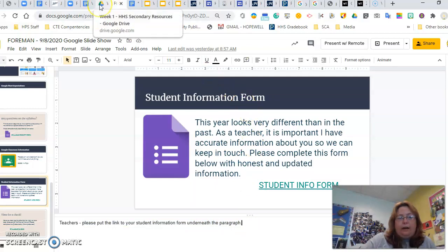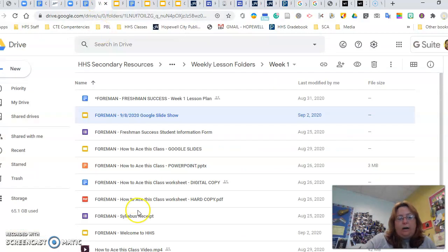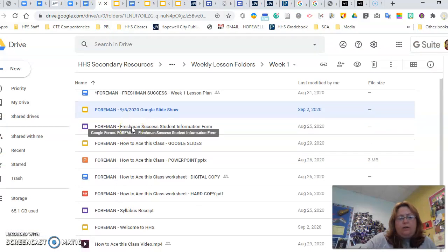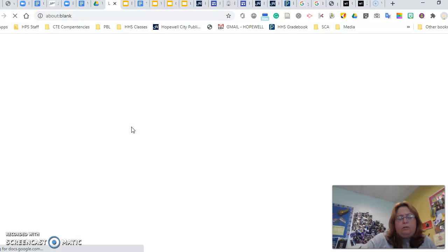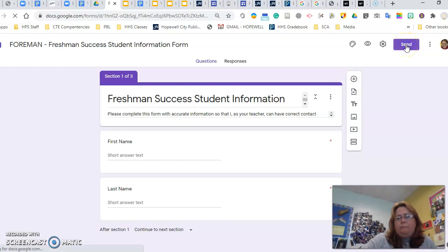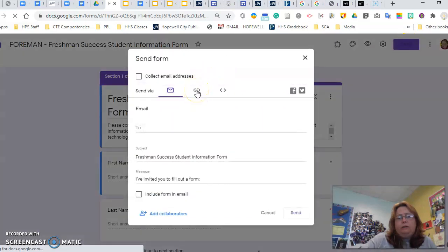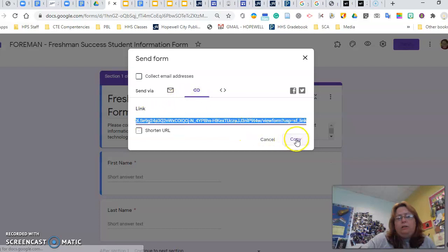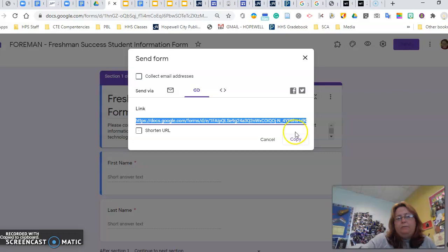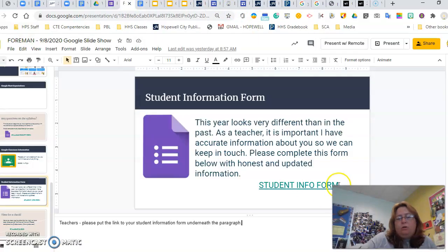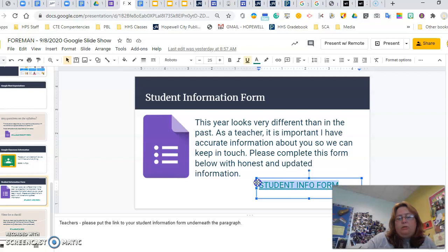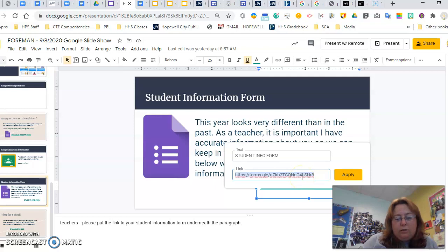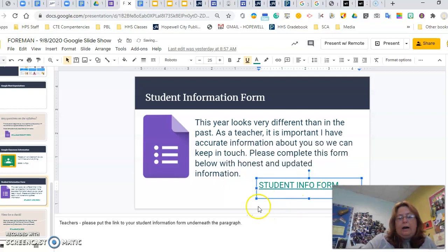All you do for that, go back to your Google Drive. Let's say this is the freshman success student information form. Open up your form. You click on the send button. And click the link. And it will populate a link right here, and then you just copy it. Go back to your slideshow, copy your wording here, the student info form, and right up here on your toolbar, it says insert link. You paste it right here, and I had done the shortened link. You can do the shortened link or a long link. But you will paste it here, and hit apply, and then that is where your students will click on that, and it will go.